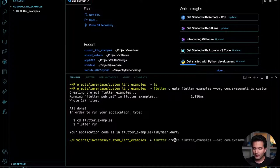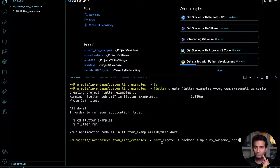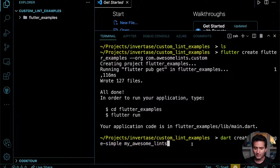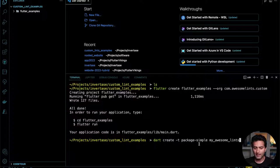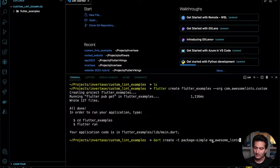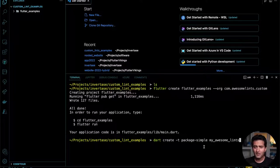You can create a package with the Flutter CLI or with the Dart package command. You can use `dart create -t package` — the `-t` flag means template, and 'package' is the template type. To use custom_lint, you need a dedicated package where you add all your custom lint rules.